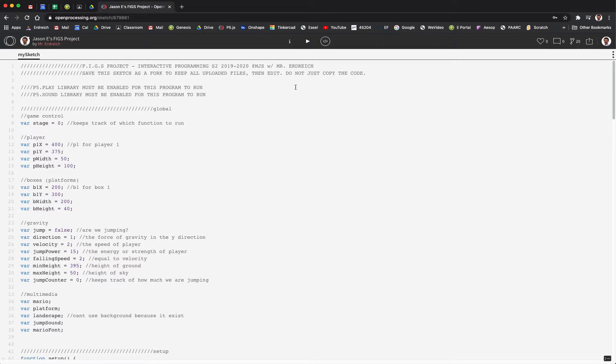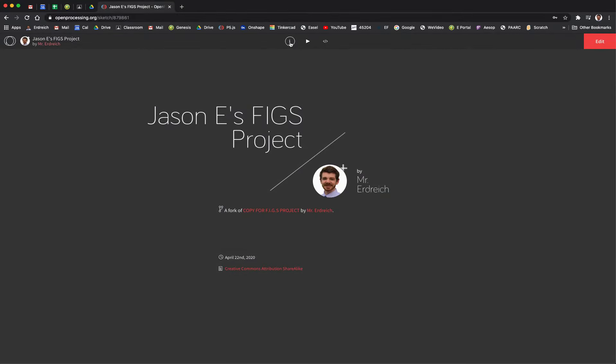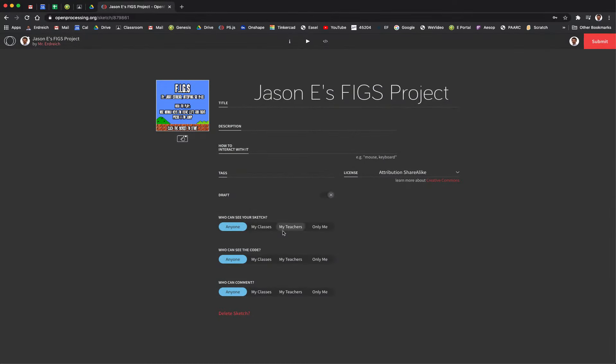It should be by default, but if you're not sure, you can always hit the little eye icon and then hit the edit button. You should see 'who can see your sketch' set to anyone and 'who can see your code' set to anyone. Once you ensure that all of that is good to go, all you need to do is copy the URL.